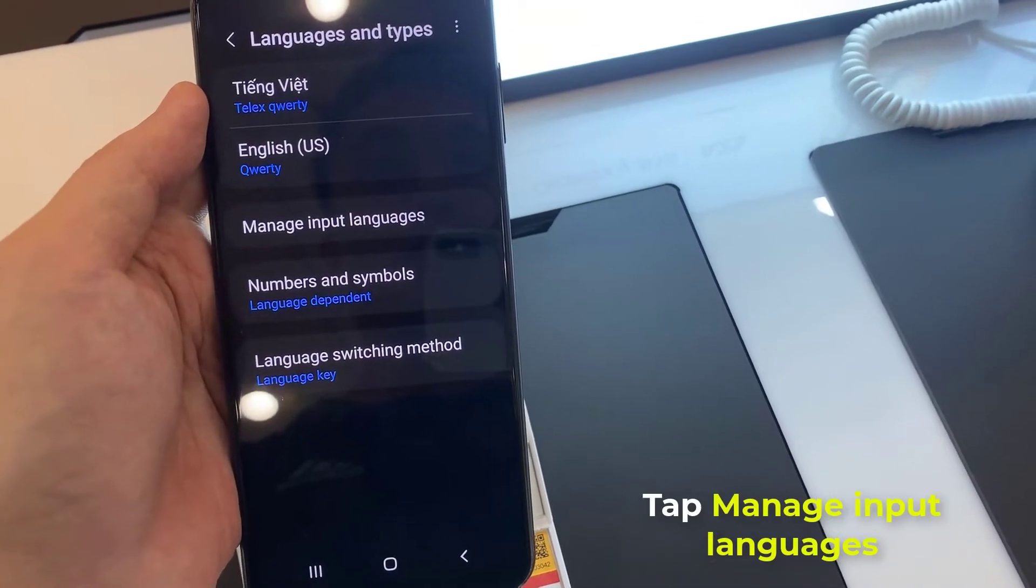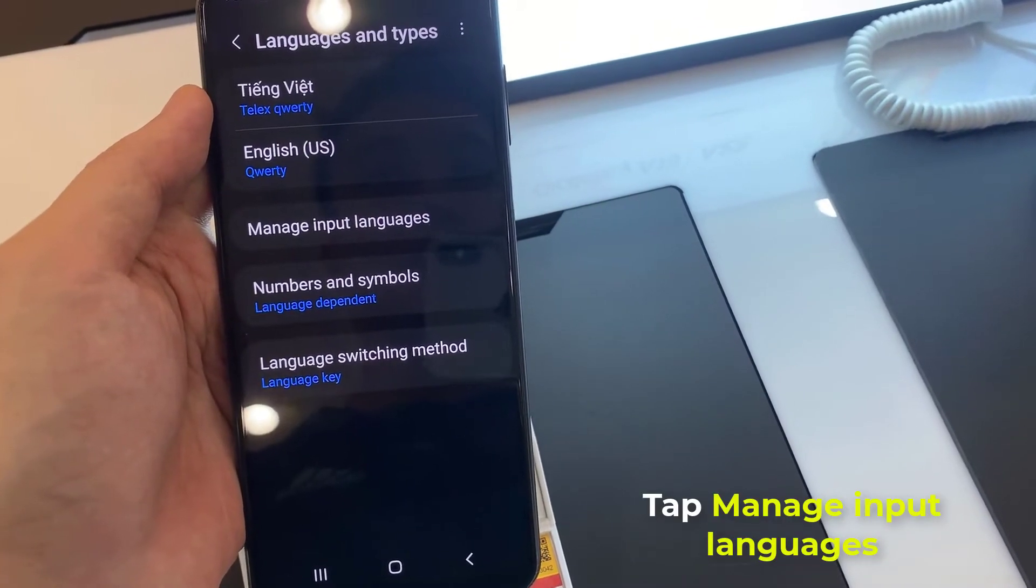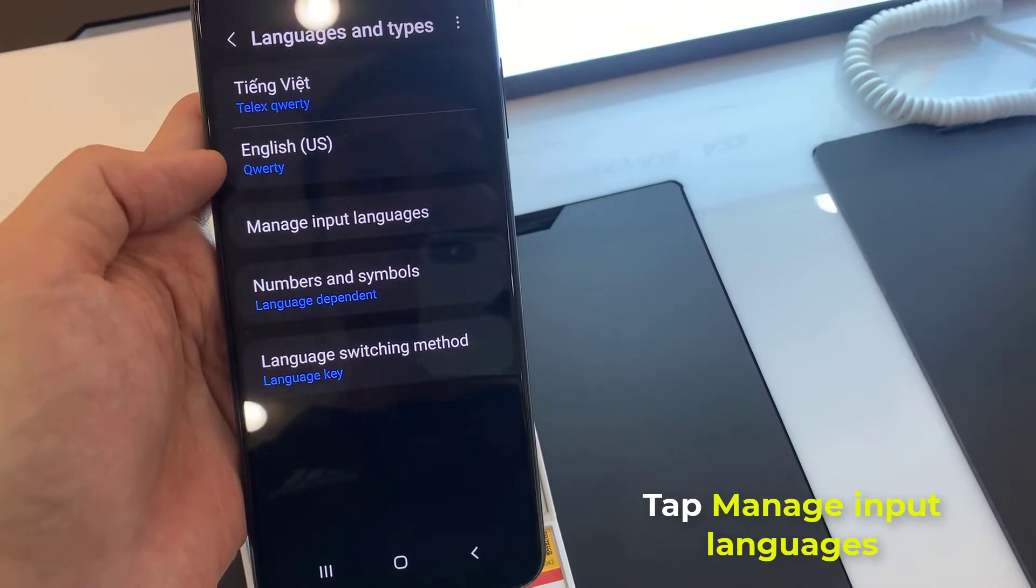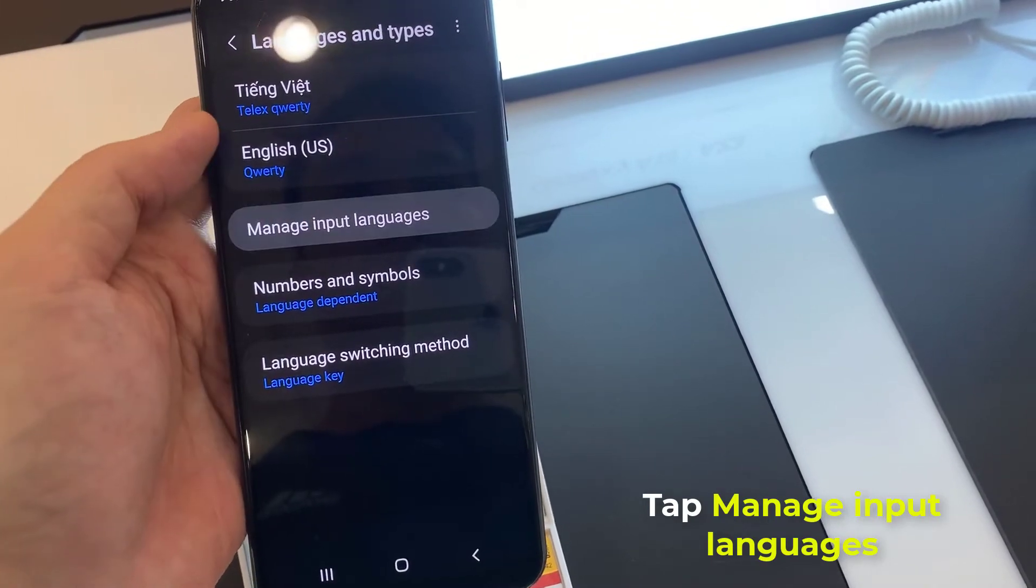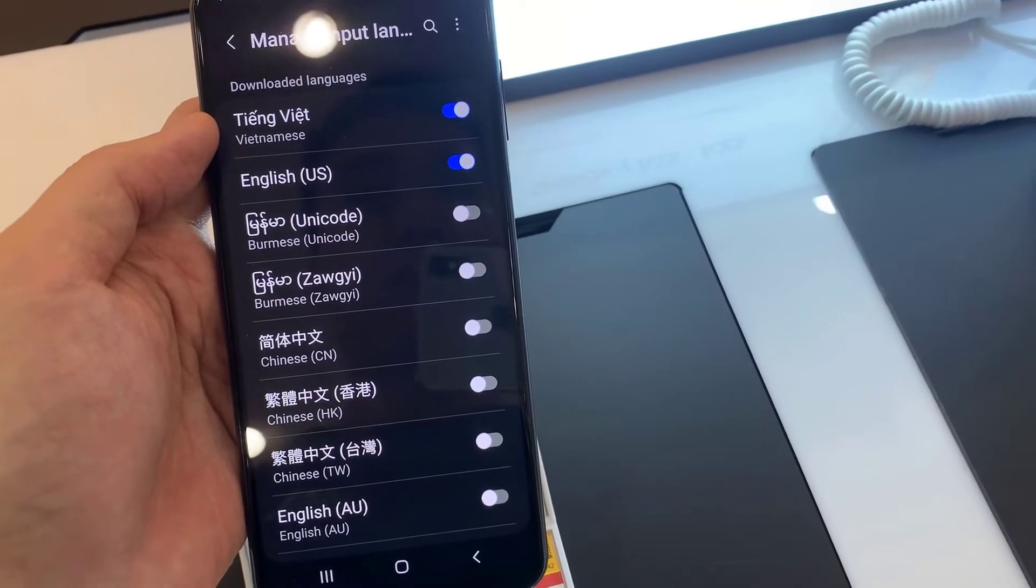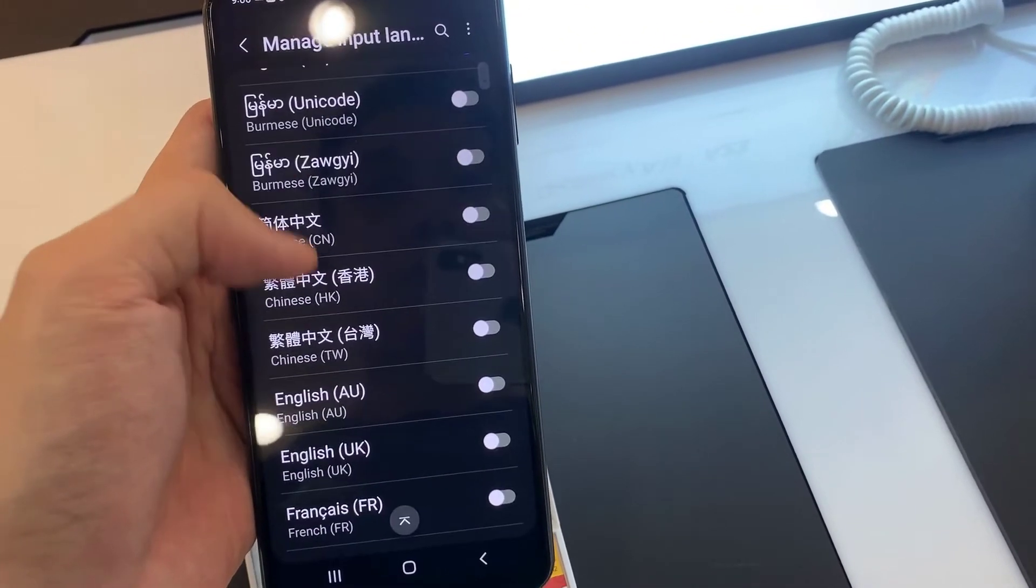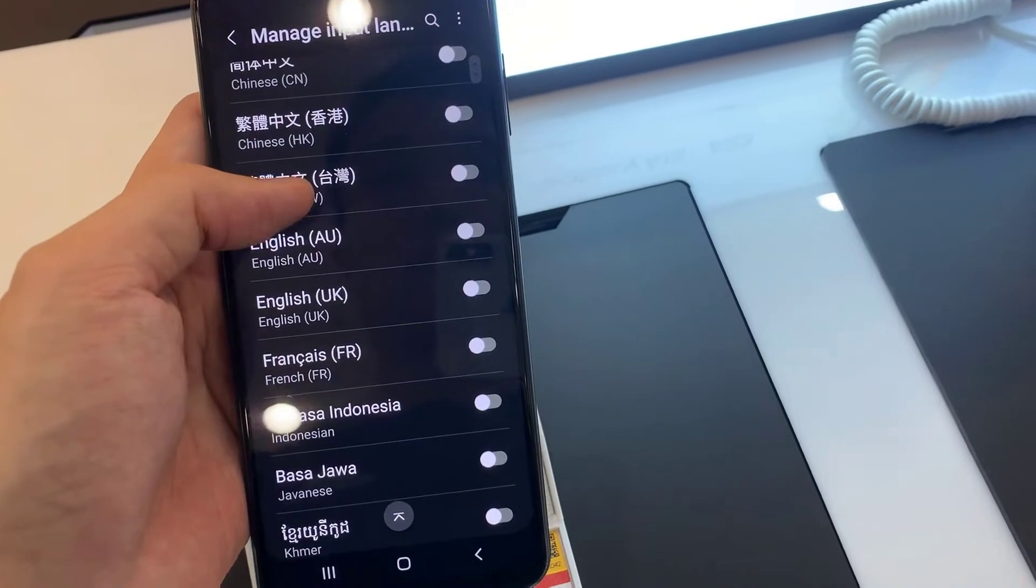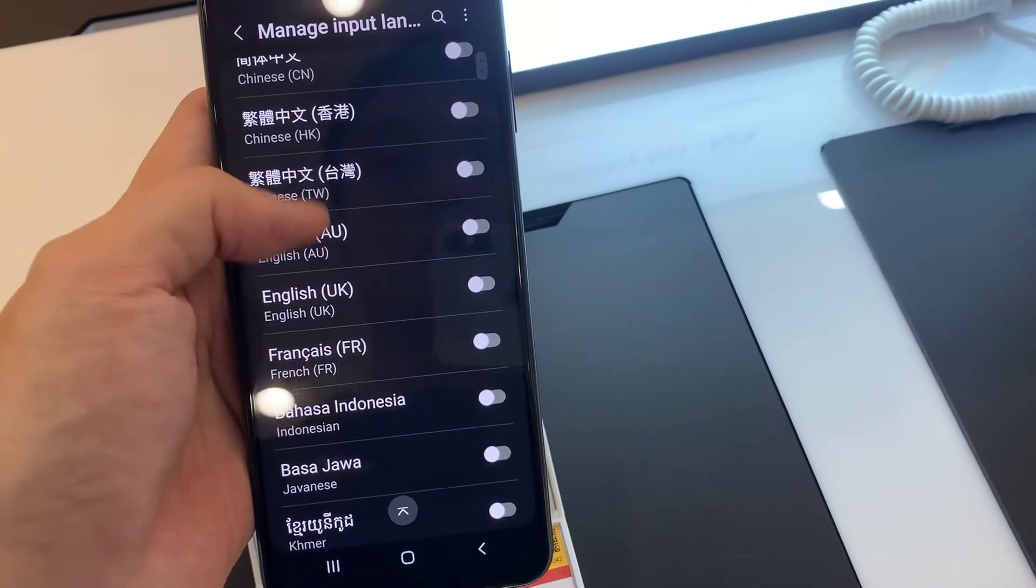Following that, tap on Manage Input Languages. From here, you need to tap on a switcher next to the language that you want to set up.